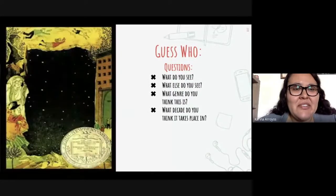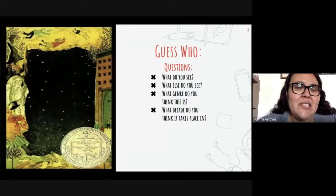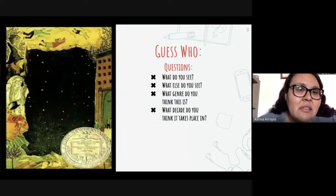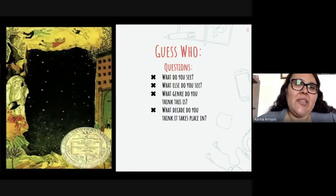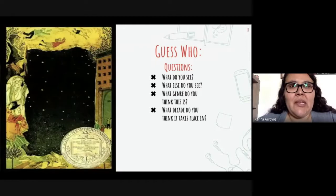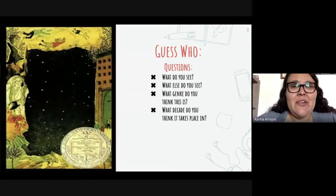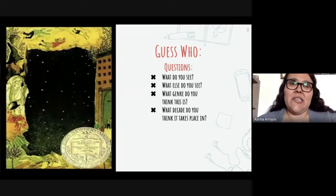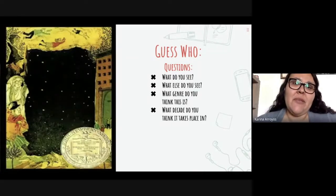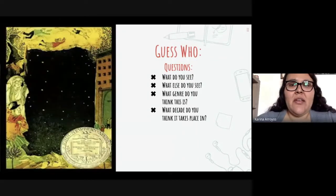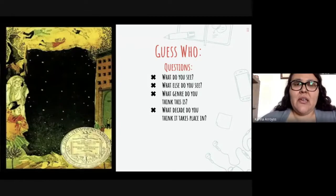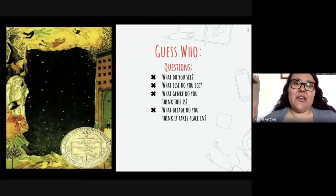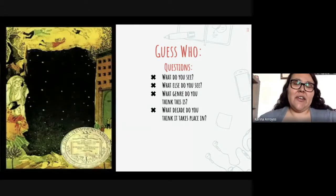You can also notice things like color — one character doesn't have color in their illustration. This activity is a way to get your participants to focus on what they see and try to entice them into the book you're going to be reading. If you're doing a whole group read, this is also a good opportunity for a book talk. For individual choice book clubs, this is a great opportunity for participants to share their book and reveal whether the audience's guesses were correct.